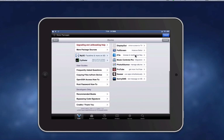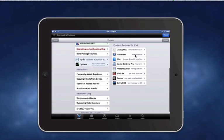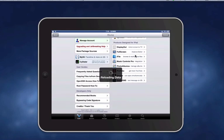There you can see it says iPad 3, Wi-Fi, iOS 5.1.1, Cydia 1.1.6.